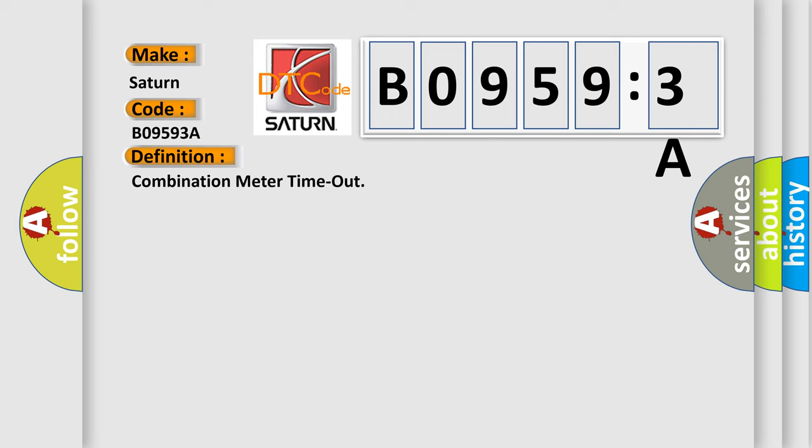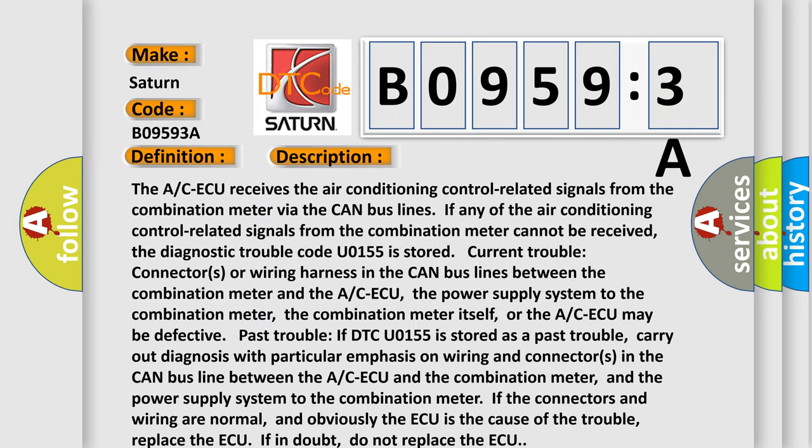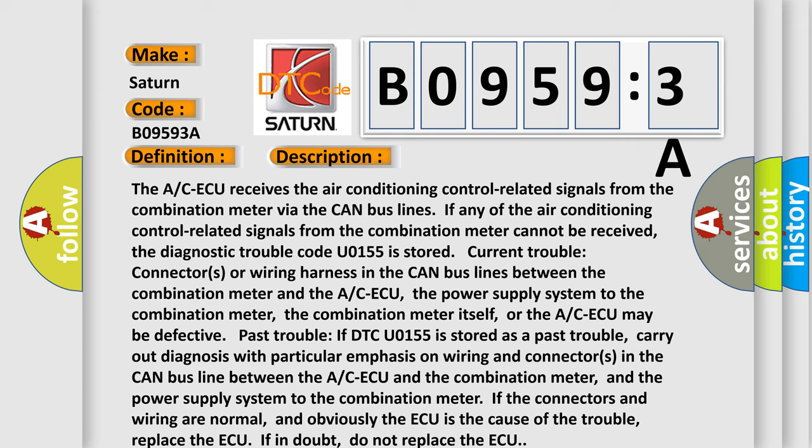And now this is a short description of this DTC code. The A/C ECU receives the air conditioning control related signals from the combination meter via the CAN bus lines. If any of the air conditioning control related signals from the combination meter cannot be received, the diagnostic trouble code U0155 is stored. Current trouble: connectors or wiring harness in the CAN bus lines between the combination meter and the A/C ECU. The power supply system to the combination meter, the combination meter itself, or the A/C ECU may be defective.